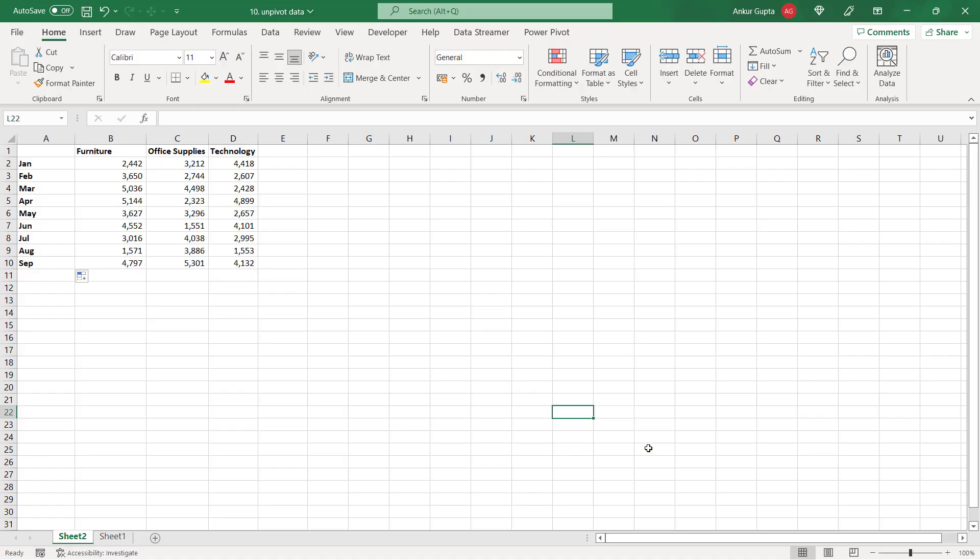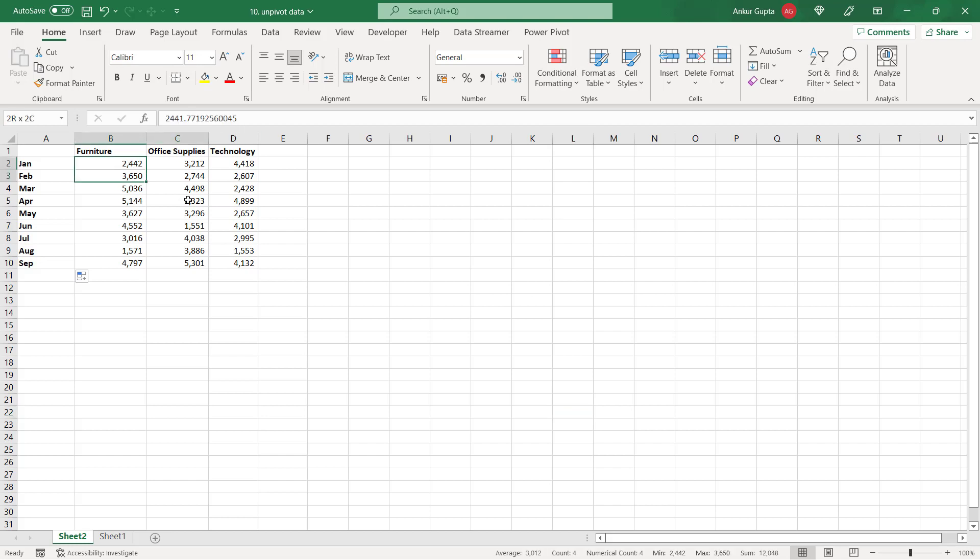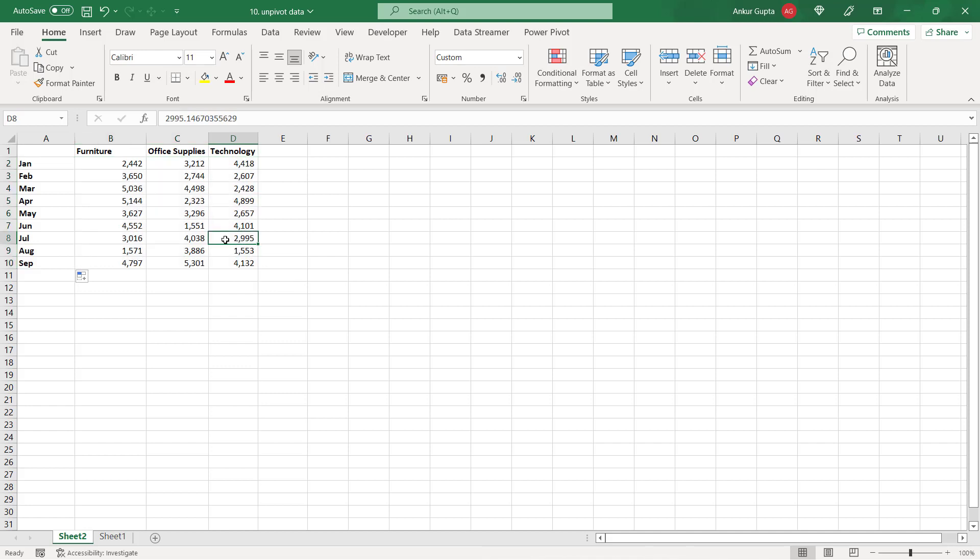Now we all know about pivot tables and we know how useful they are. But there is something called unpivot in Excel. In this workbook I have the sales for three product categories for nine months. So in column B, C and D you have three categories and all these cells contain sales values. What I want is that I should have only a single column containing sales. So these three product names should come to column B and sales should move to column C.